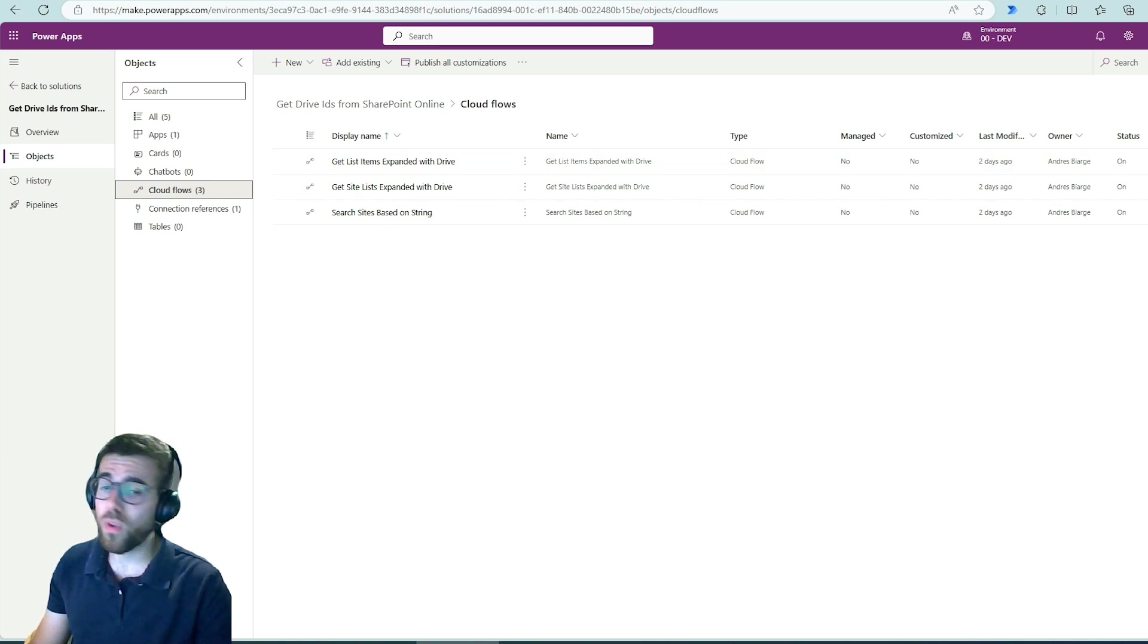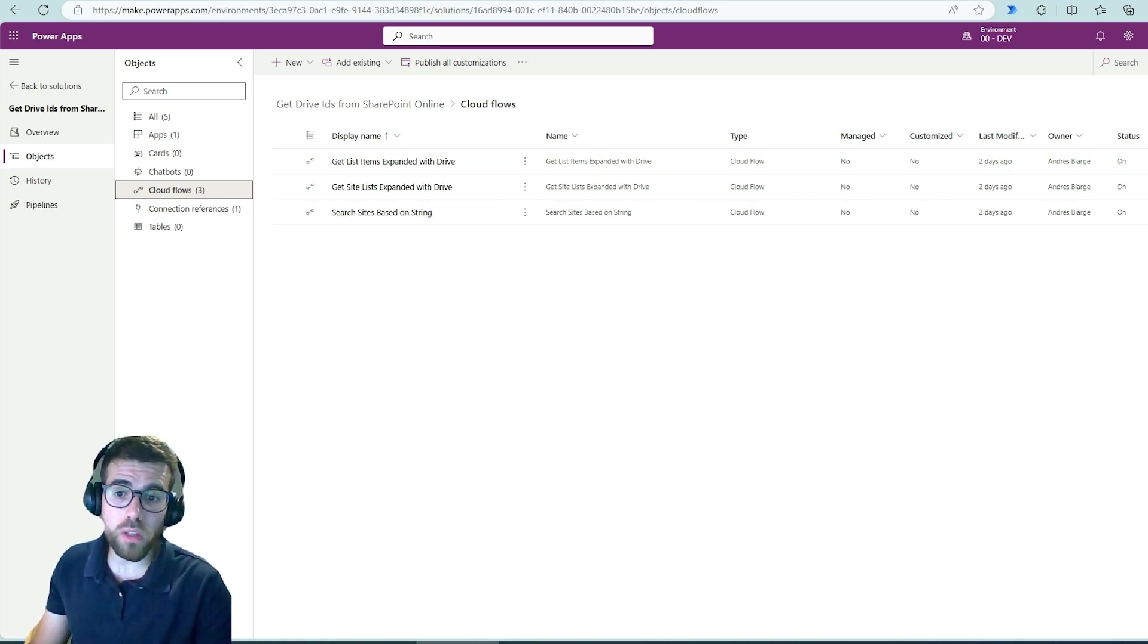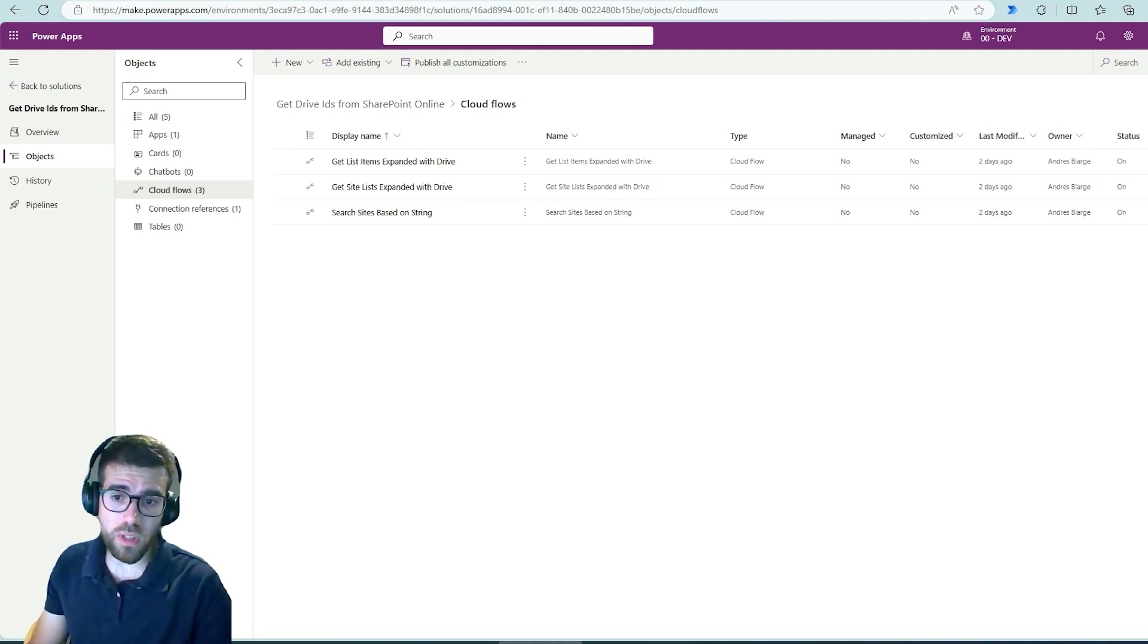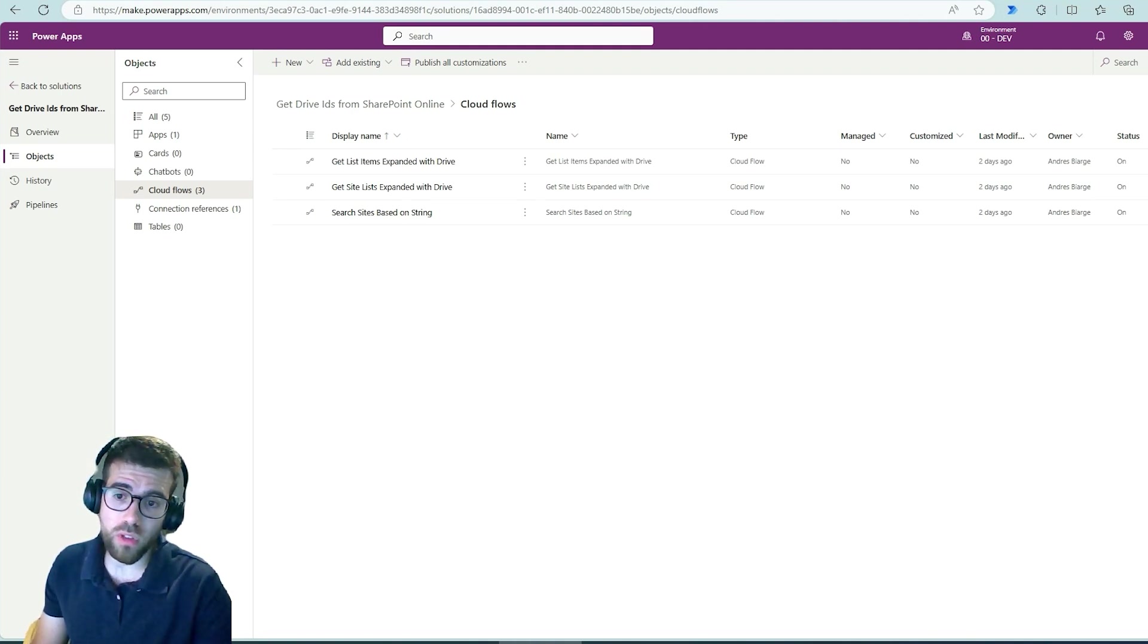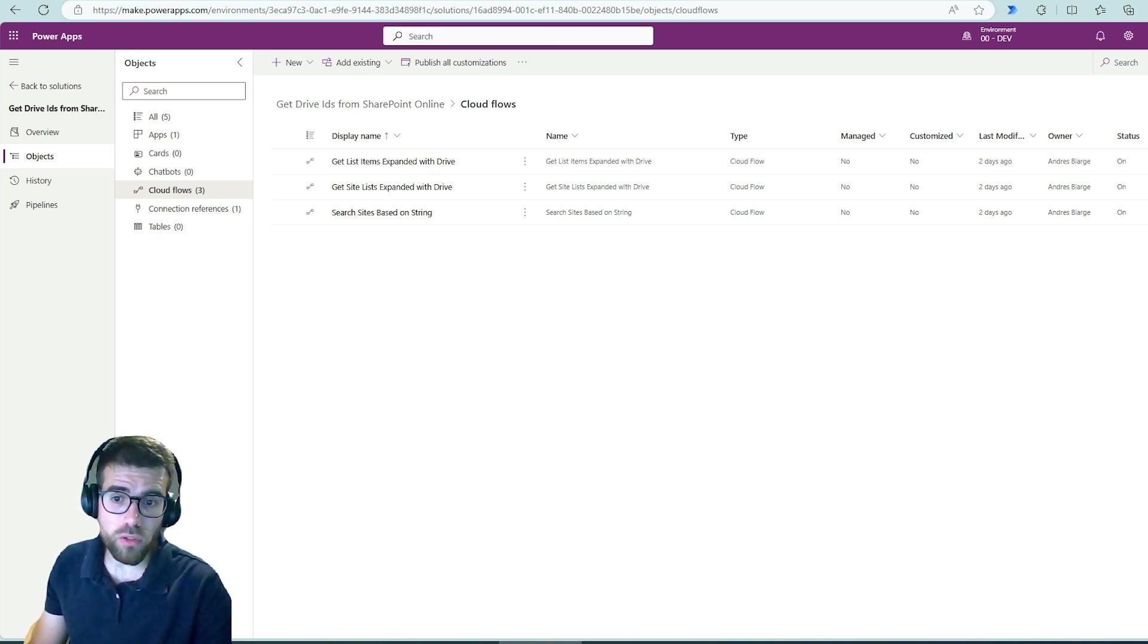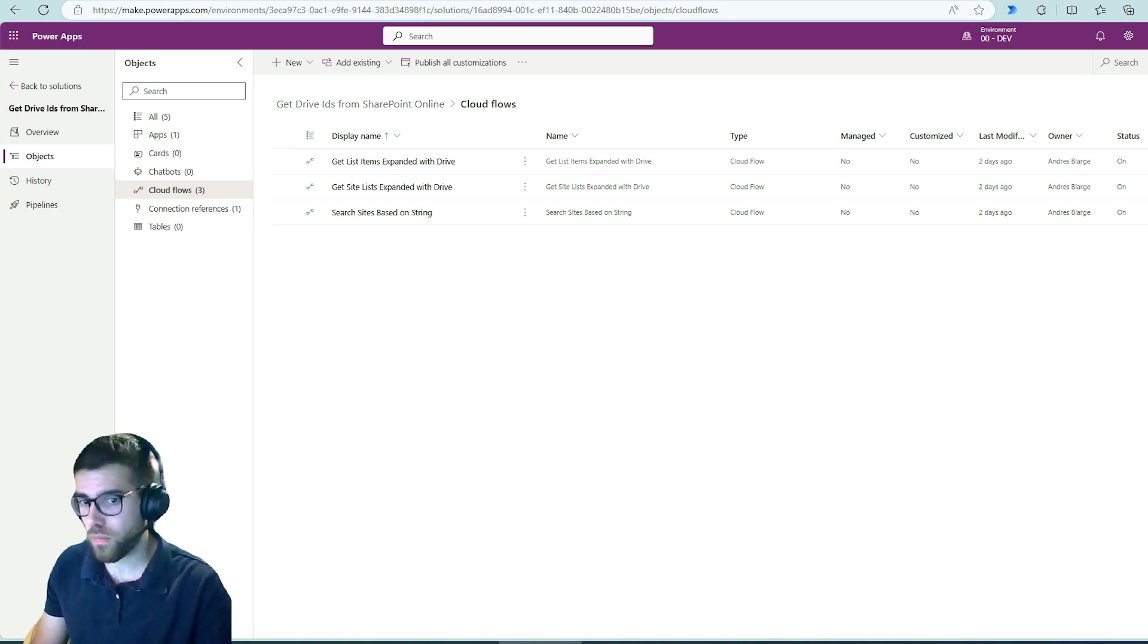So let's just open one of them because the structure is the same for three flows. The only difference is what we are retrieving. So let's pick the SharePoint libraries retriever flow, for example.